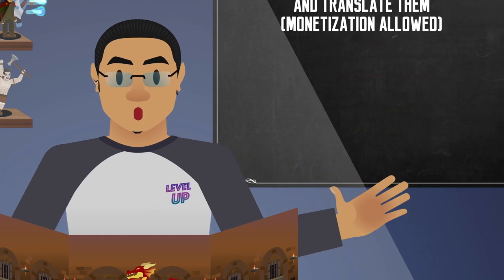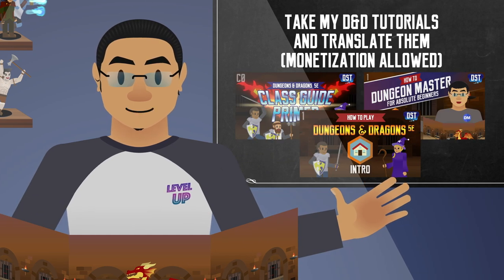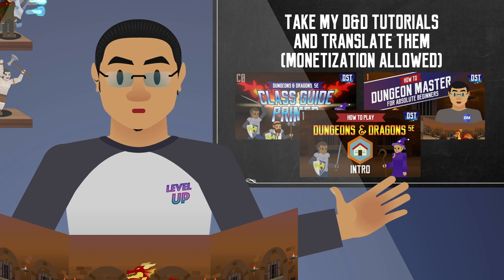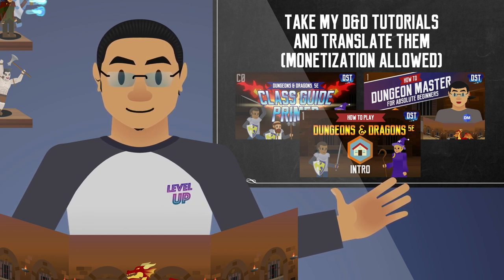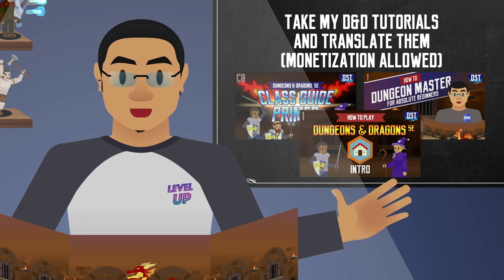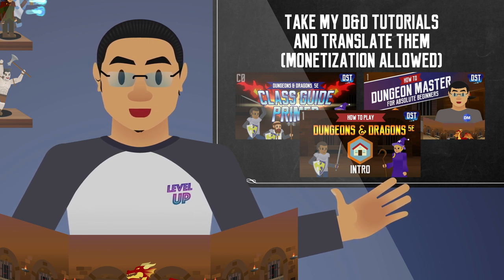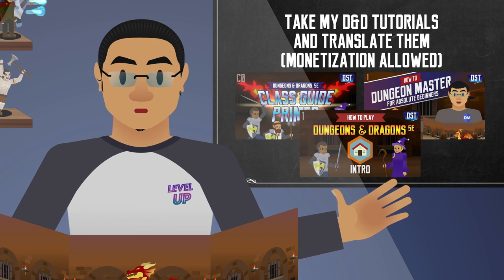I'm going to allow anyone to read up and translate my animated D&D tutorial into any other language besides English. I've already allowed a few content creators to do this, so I might as well open this opportunity to everyone else. You can even monetize the video if you want to.